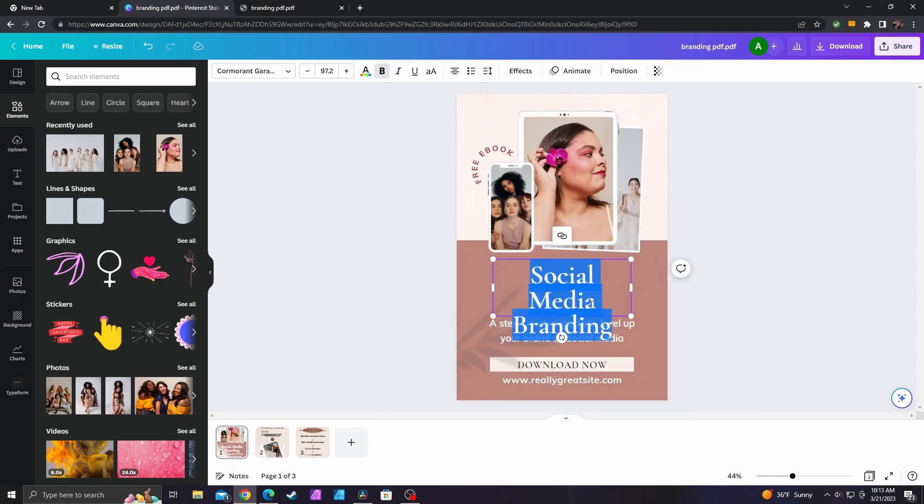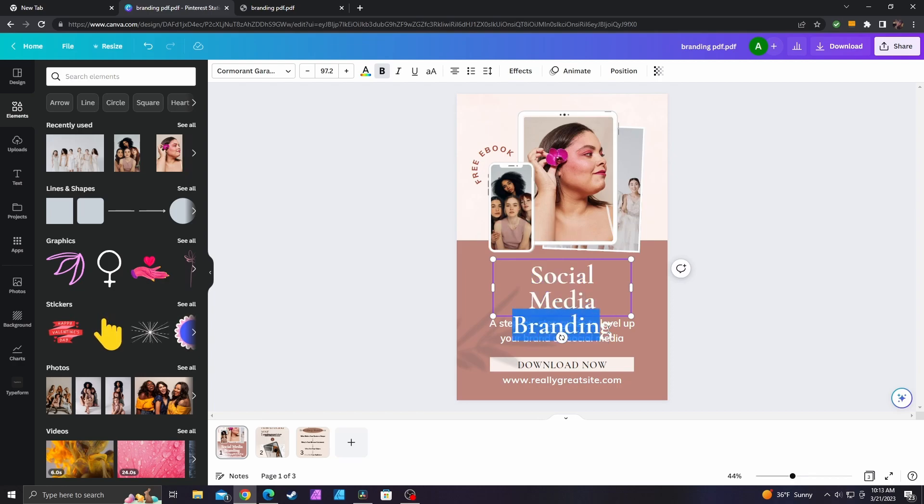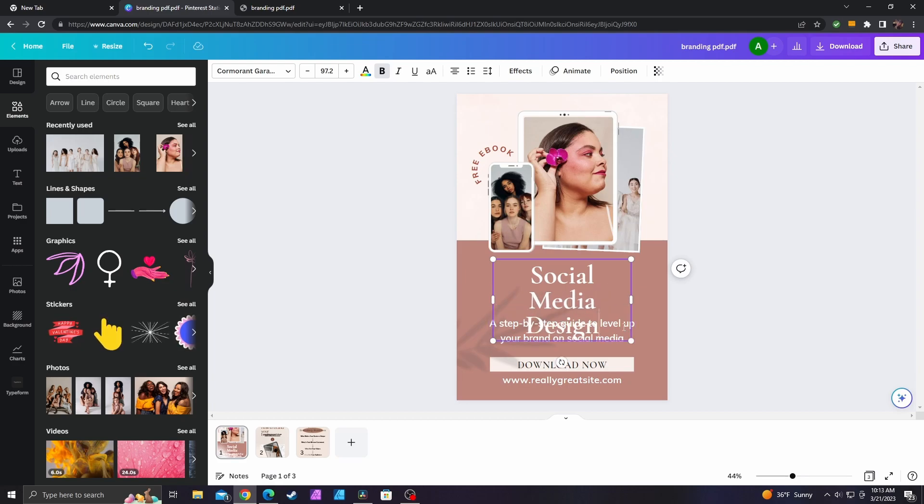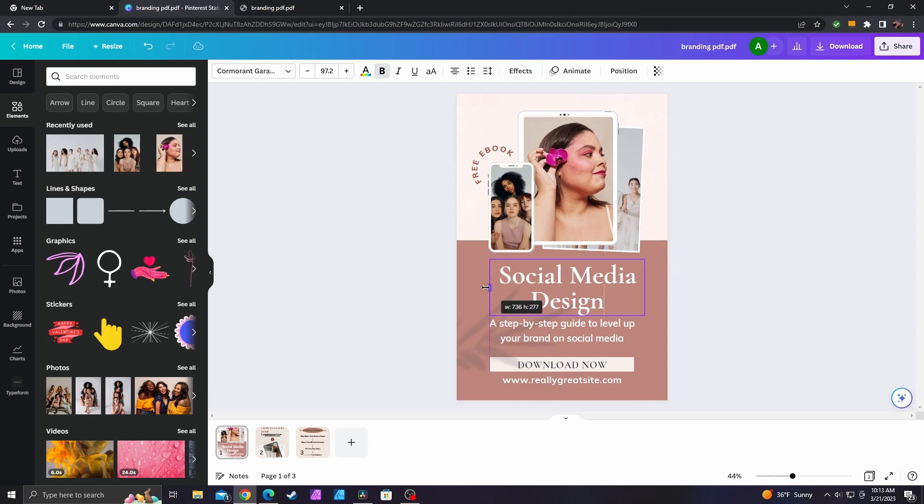We can also edit the text. So let's say I didn't want this to say branding and I wanted it to say design instead. Maybe capitalize this letter. There we go. I think that had to do with the text box itself.